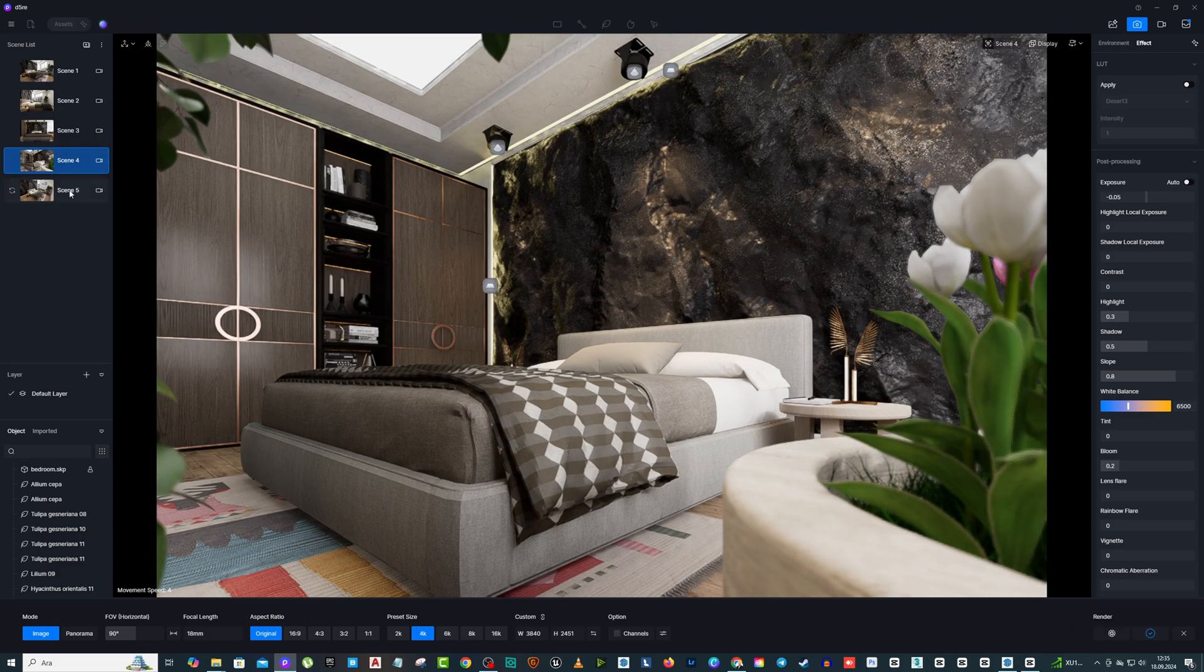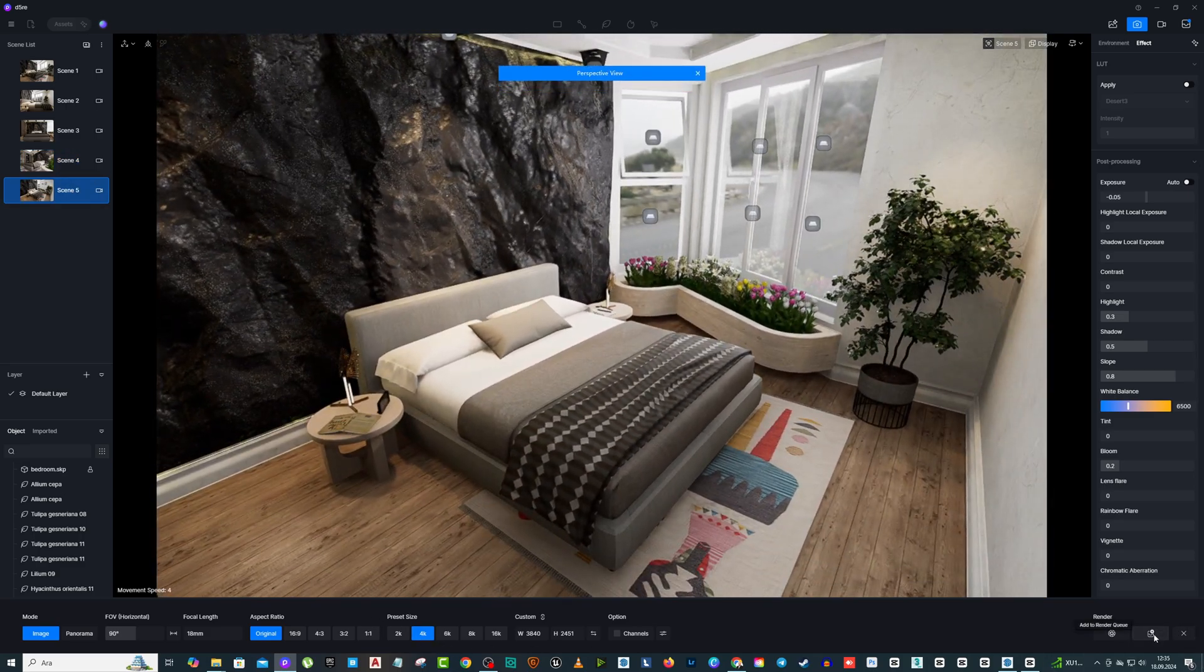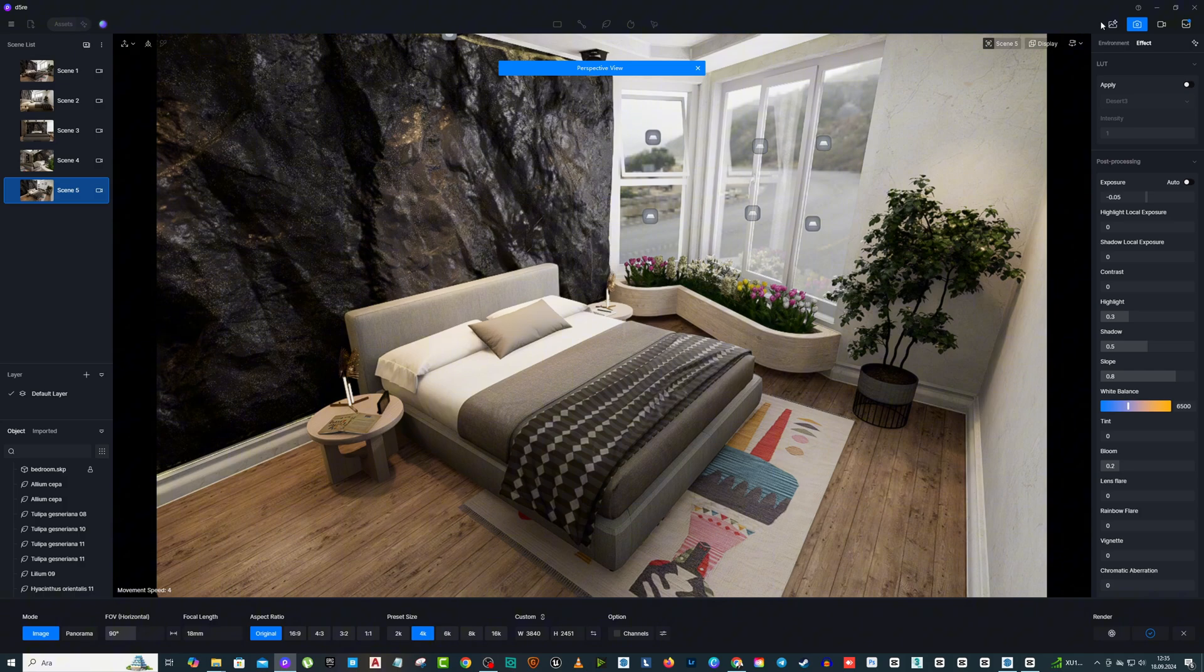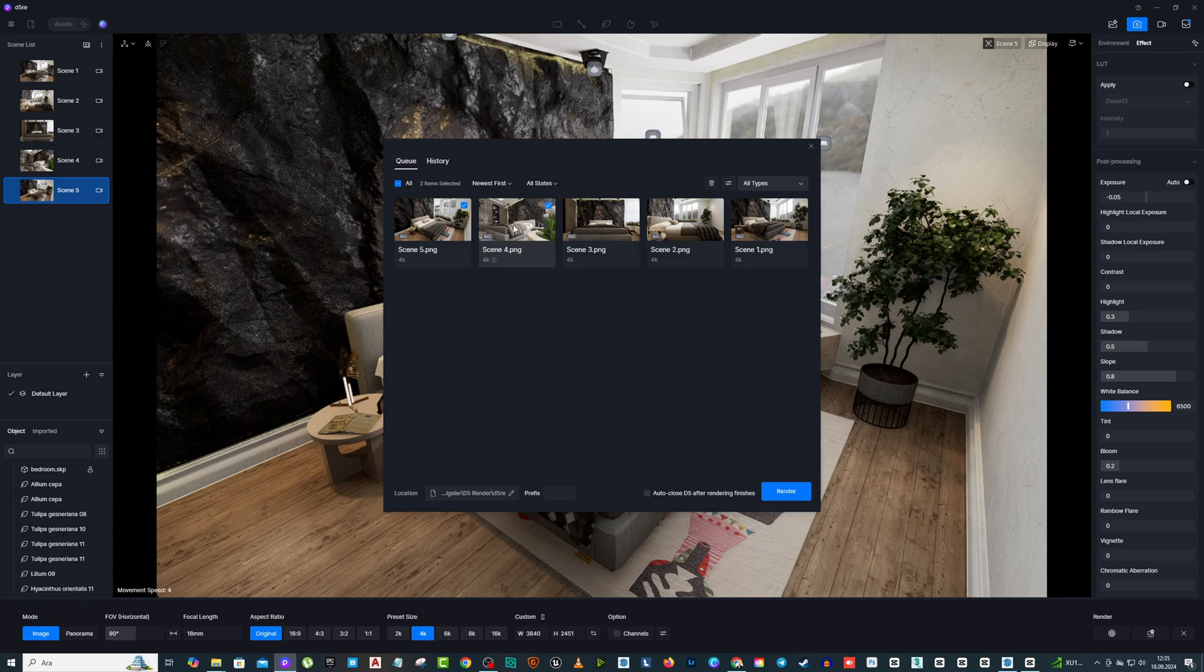This section is called Add the Render Queue. After selecting each scene on the left side, you add it to the render queue by pressing Add the Render Queue. Then you come to the render queue at the top right.